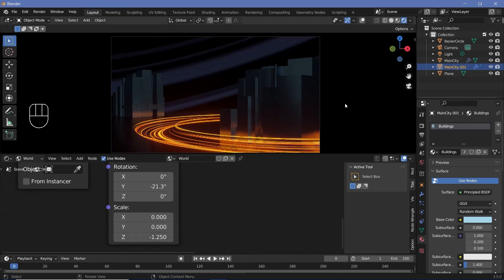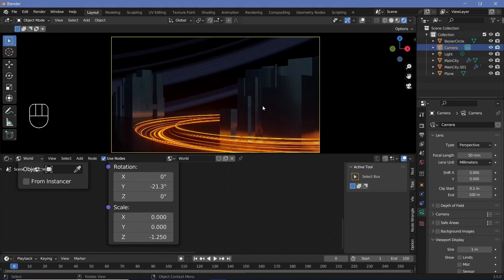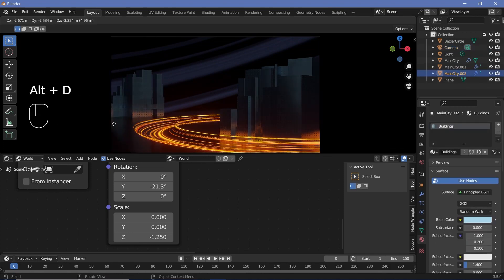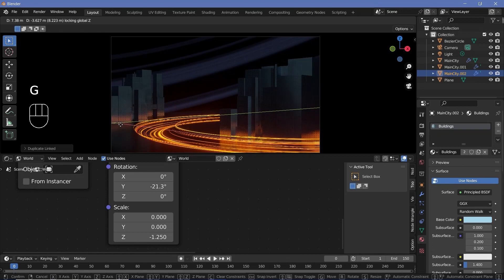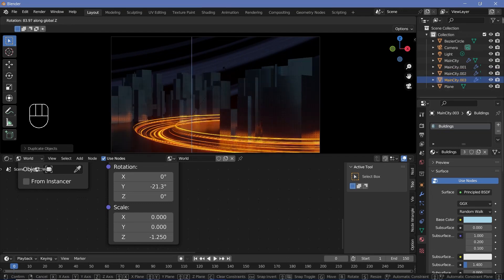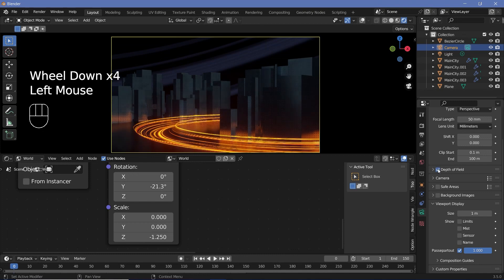Now that's actually all there is for this particular tutorial. You can always play around with the camera position to get different locations. You can also take this main city and duplicate it a bit more to add in some more density to the background of the scene. However, the last thing I want to do is select my camera, go down to the camera properties, and switch on depth of field.